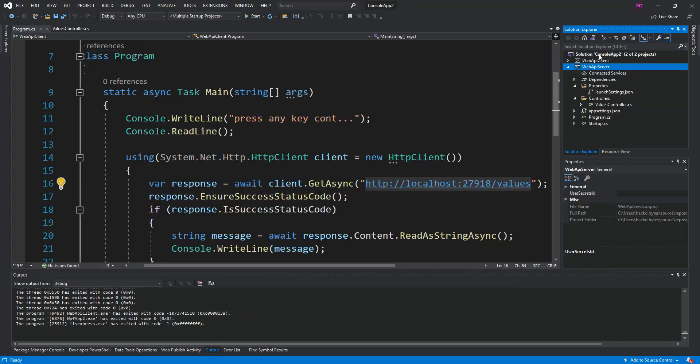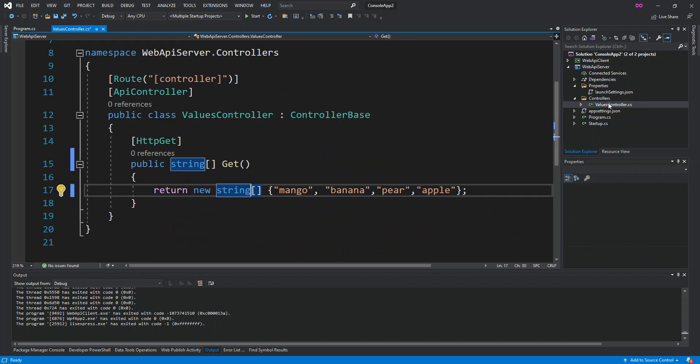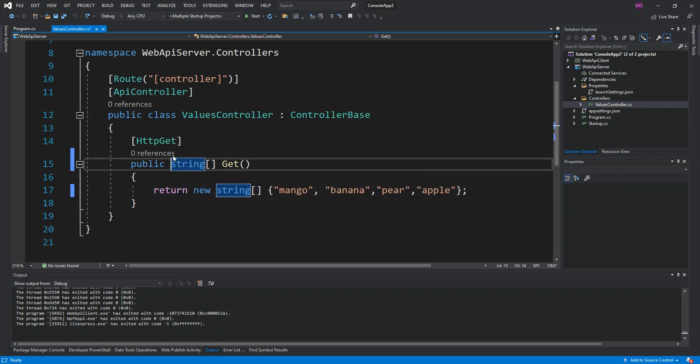If you're watching from the previous video, which I will leave the link below, you can see that I've actually created a Web API client using the console app and created the standard Web API server or service. From the previous video if we may recall, we come inside the Web API server and inside the controllers folder we open the controller, the ValuesController.cs.